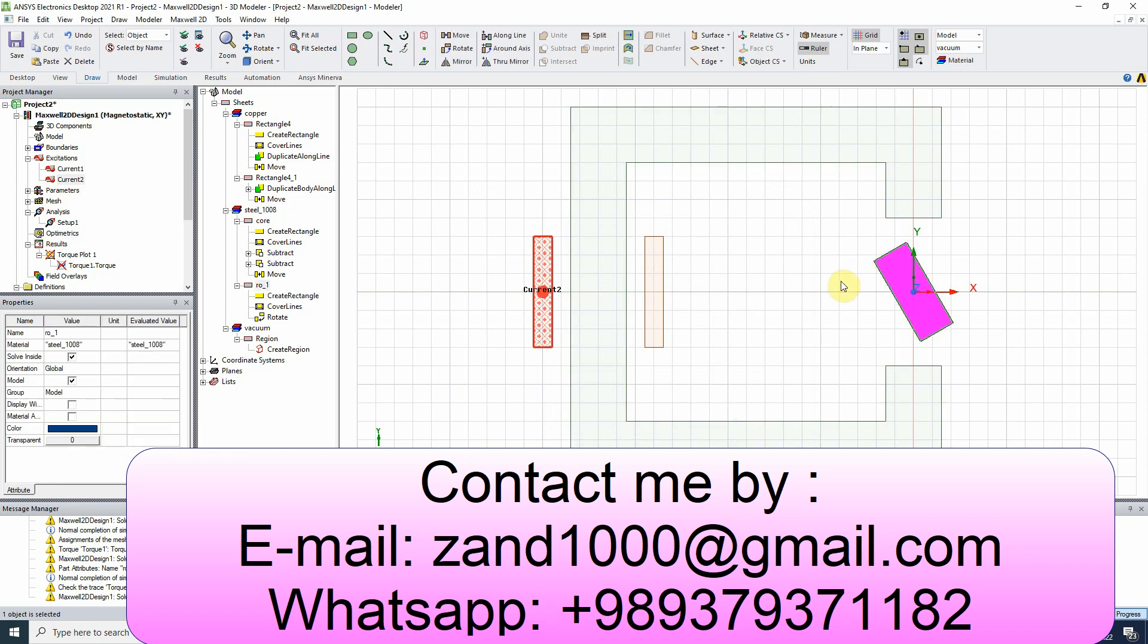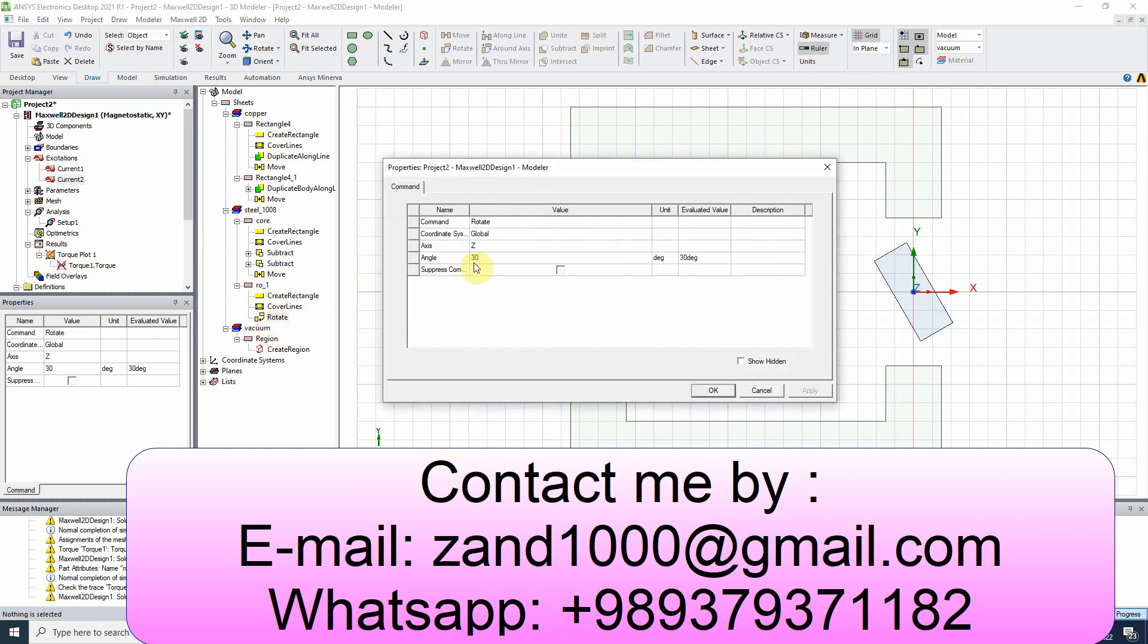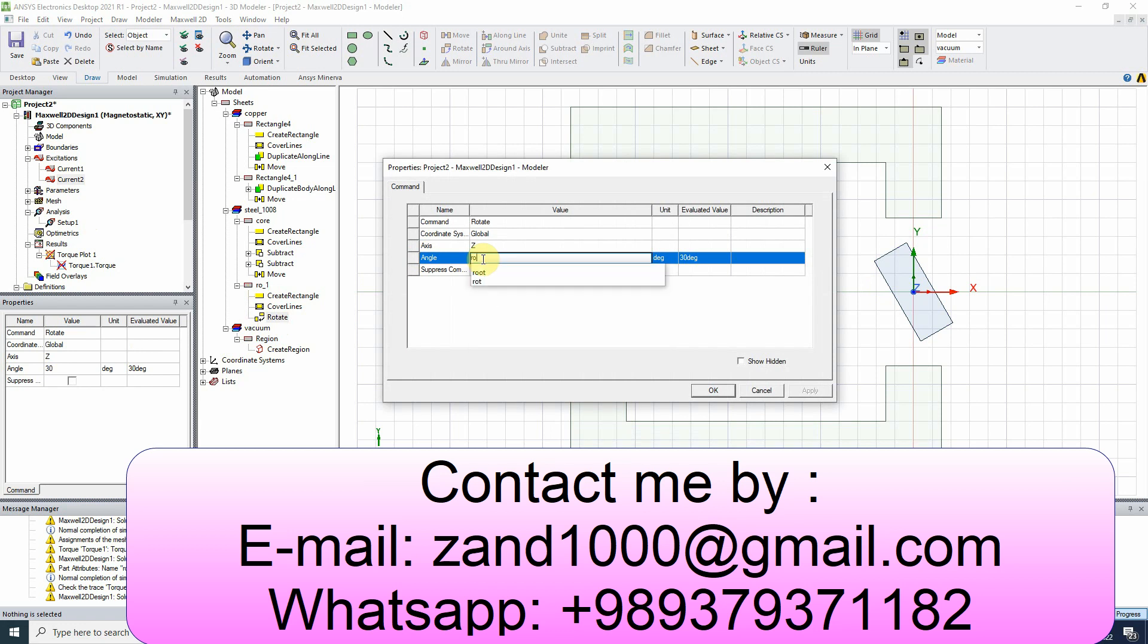When we created this part, we had a rotation here. The rotation was 30 degree. So I will change the name to ROT. R-O-T.